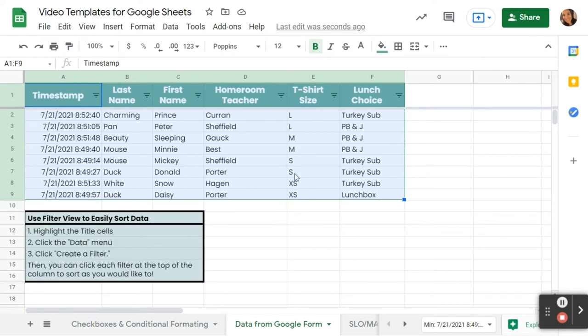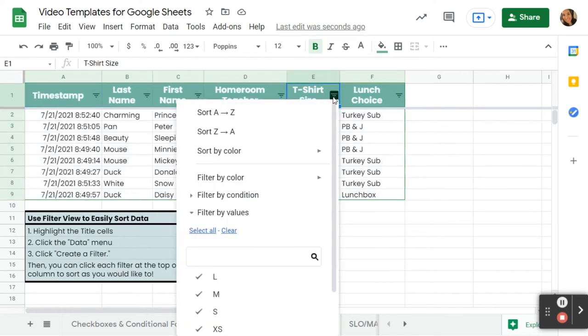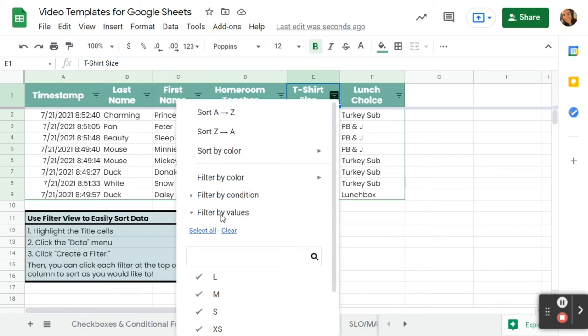So if I want to find out, for example, how many extra small t-shirts I need to order for this field trip, all I have to do is click this filter, and then I've given so many options. I can sort it from A to Z, I can sort it backwards, but what I like to do is filter by values.